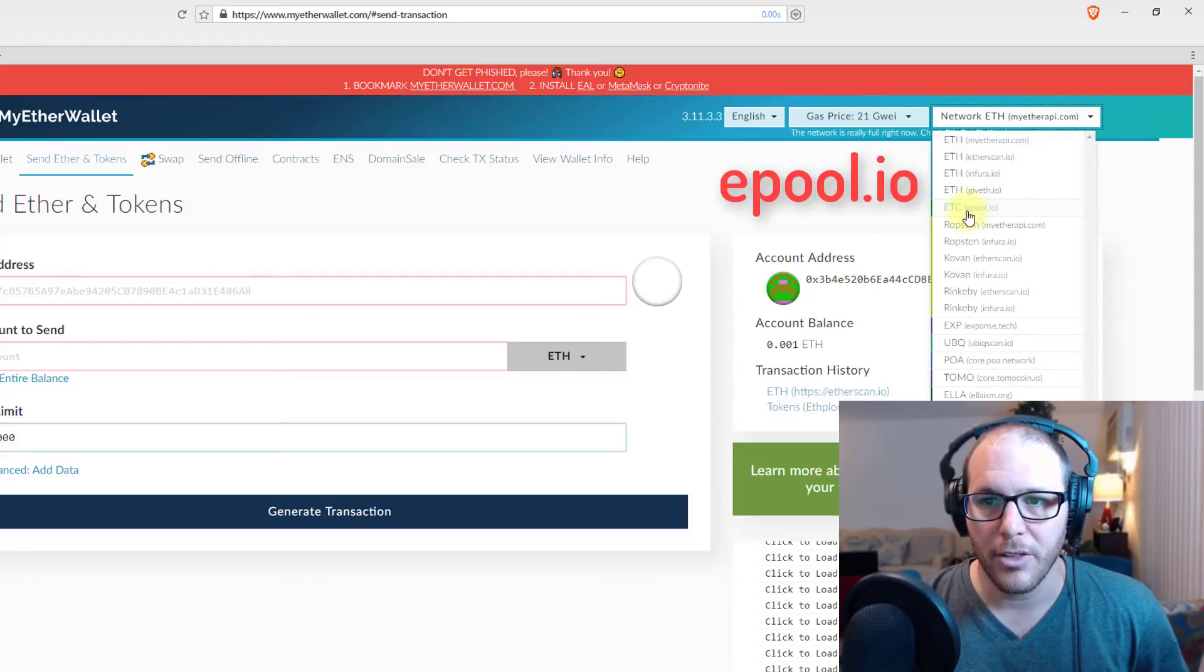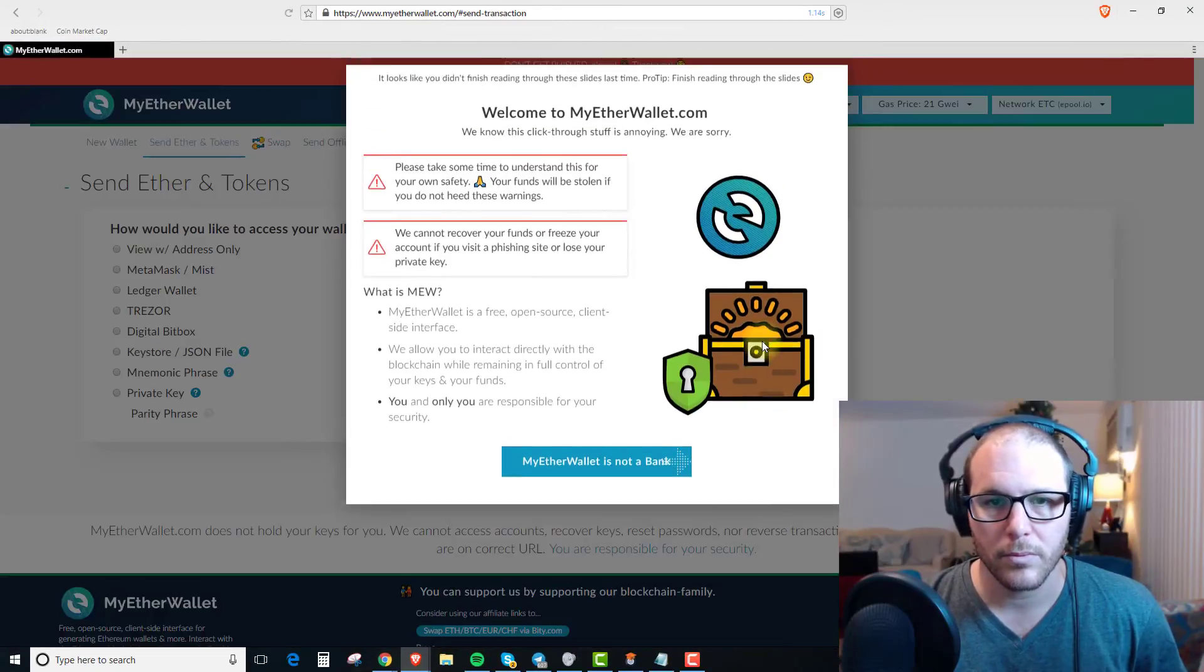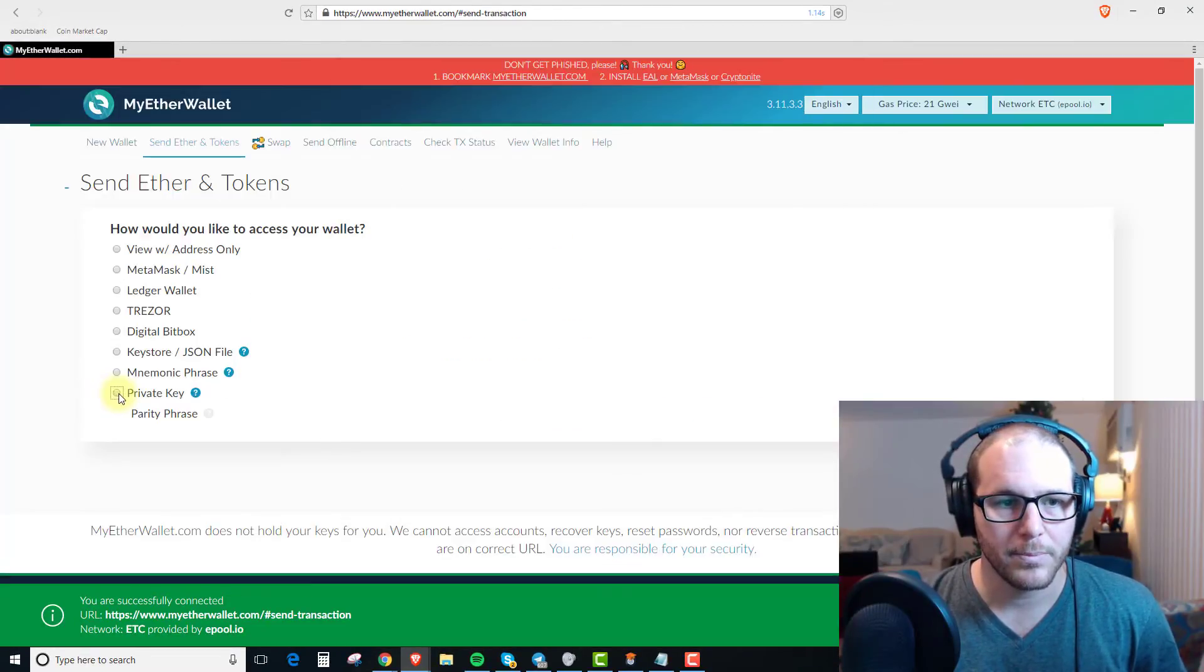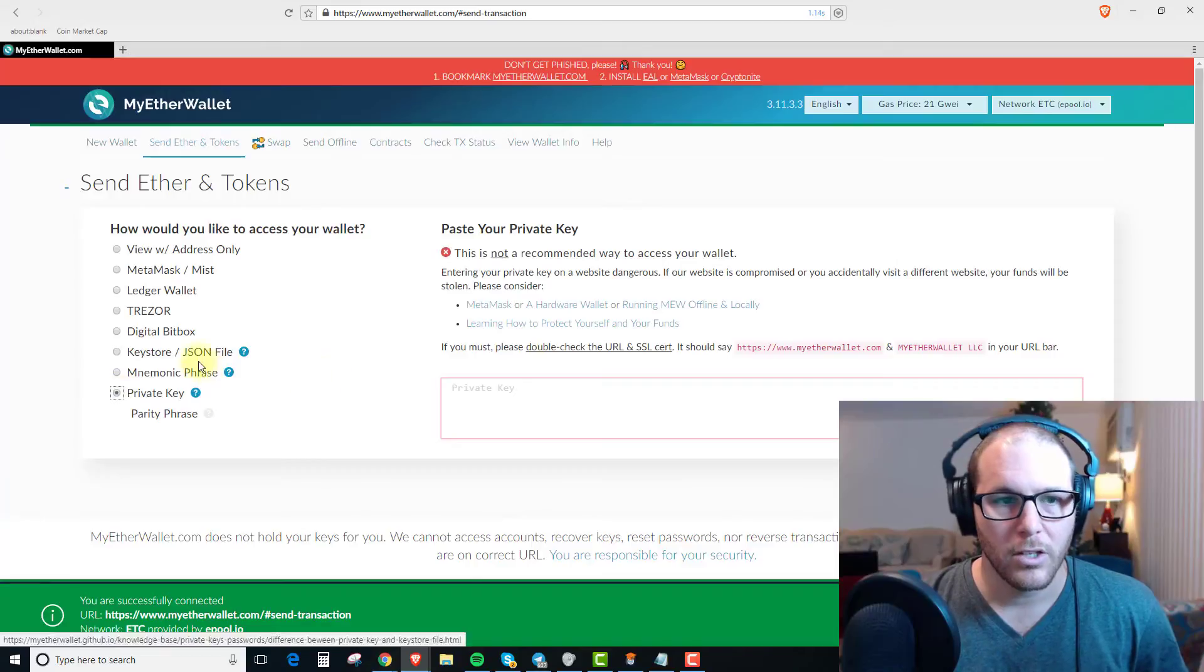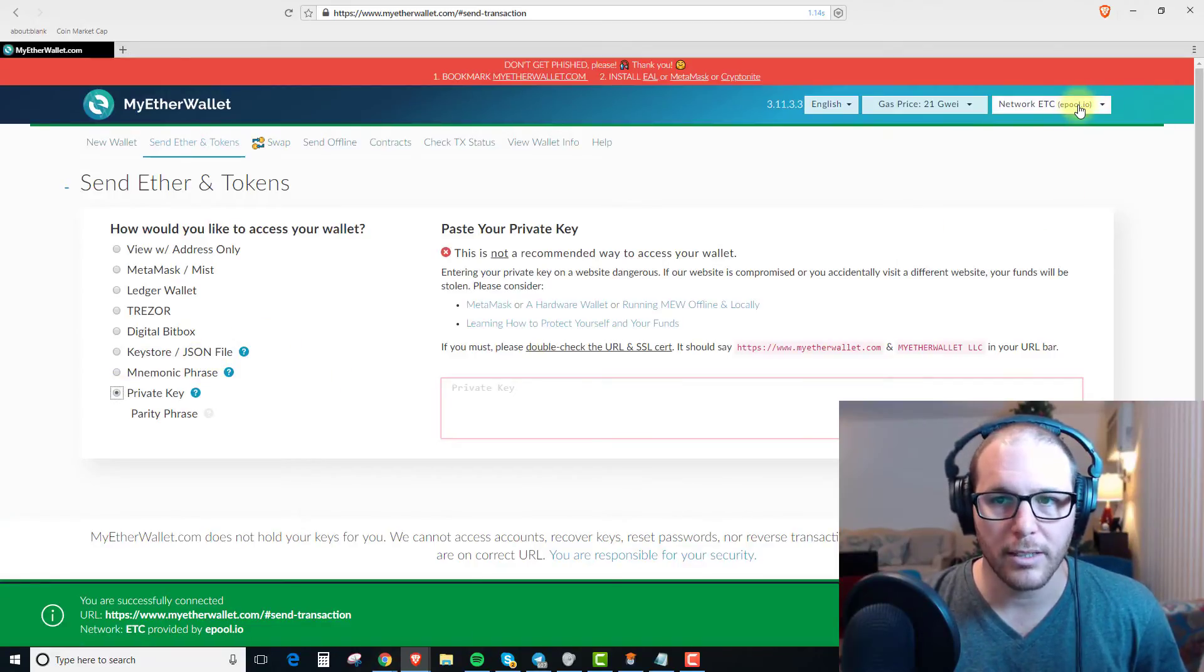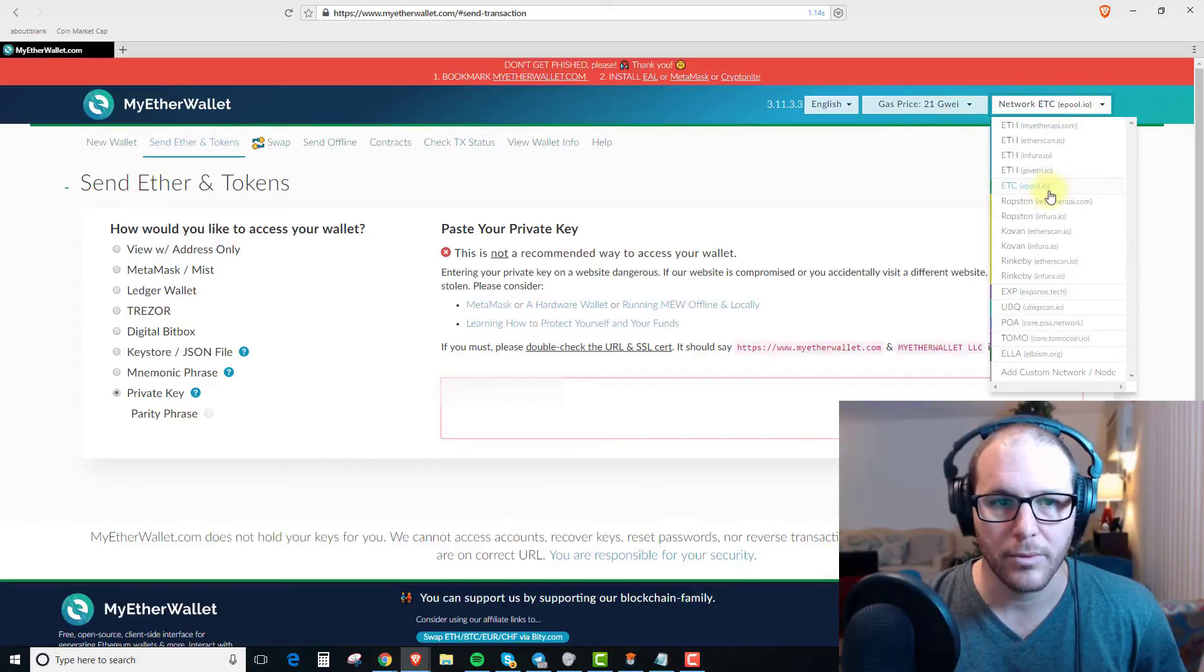And for Ethereum Classic, you just click on epool.io and now it's going to ask you to log in again. So you can actually do that at the login screen. Before you log into the account, just go up here and select it from the menu.